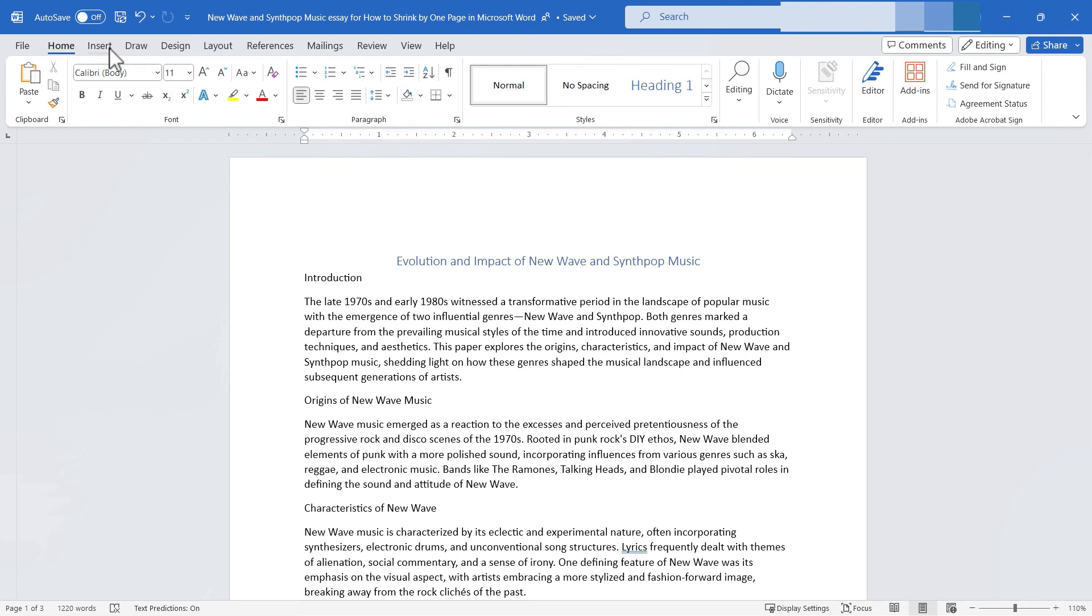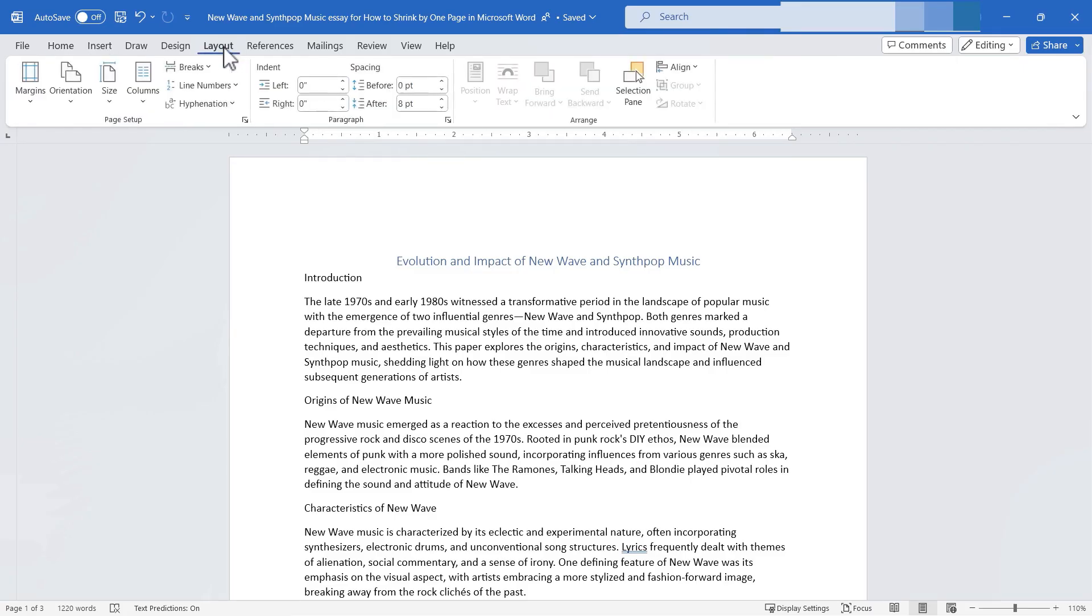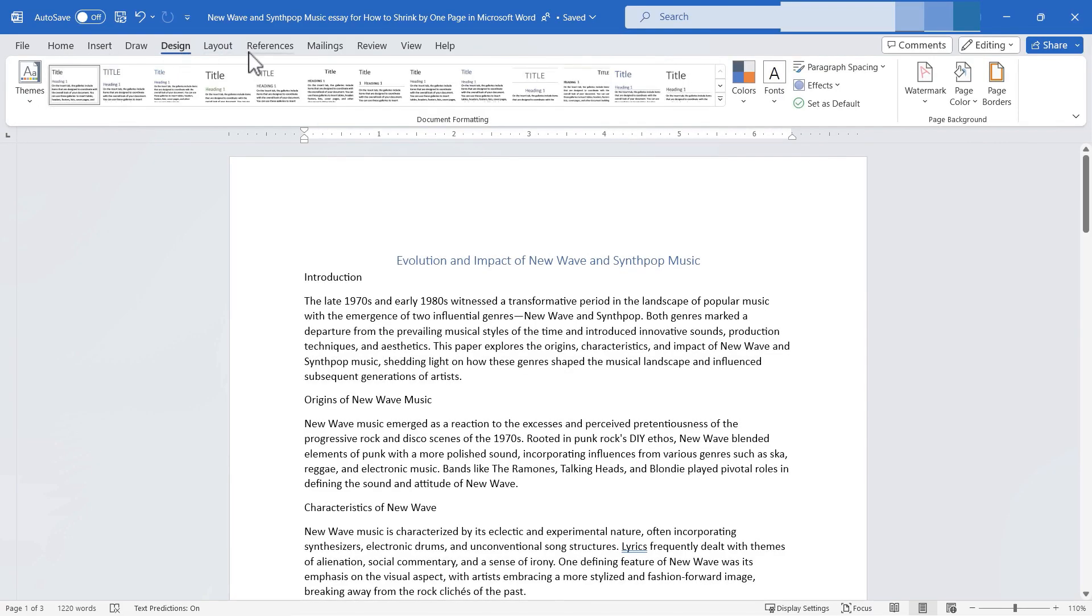But where can I find it? It's not on the layout ribbon. I don't see it there anywhere. What about the design ribbon? I don't see it there.